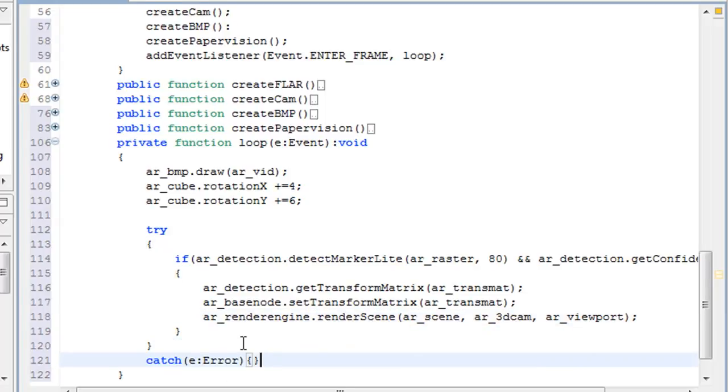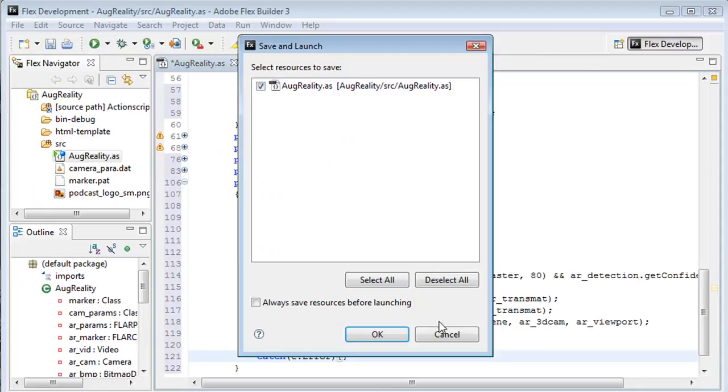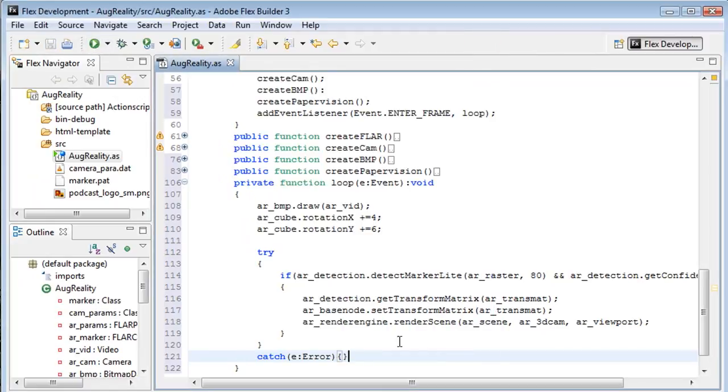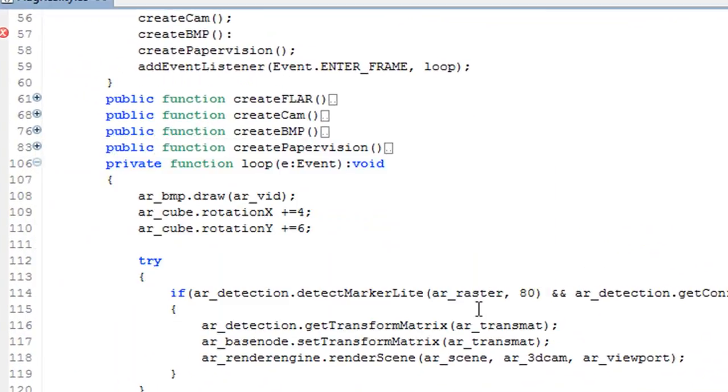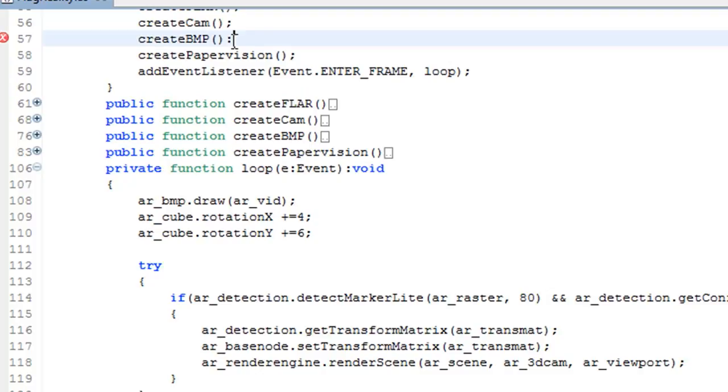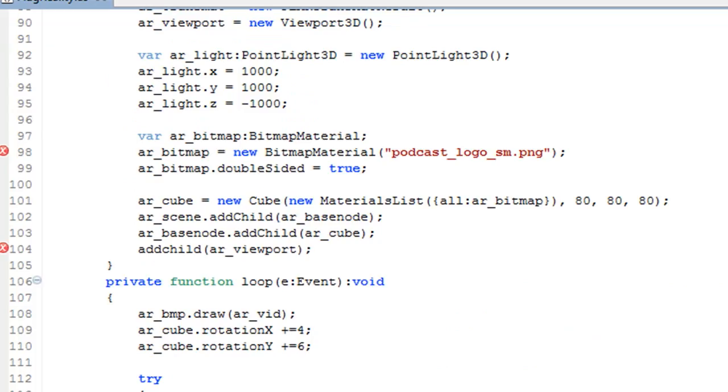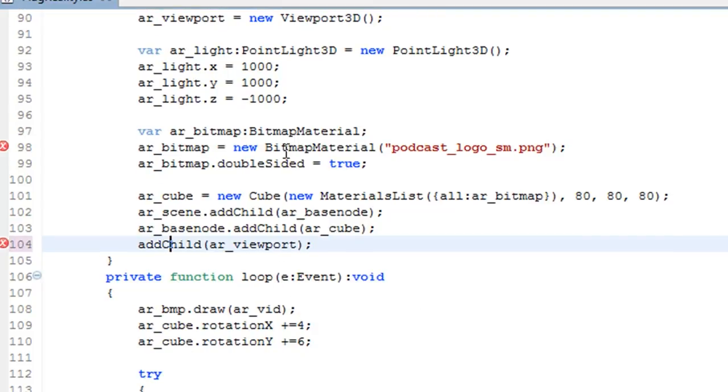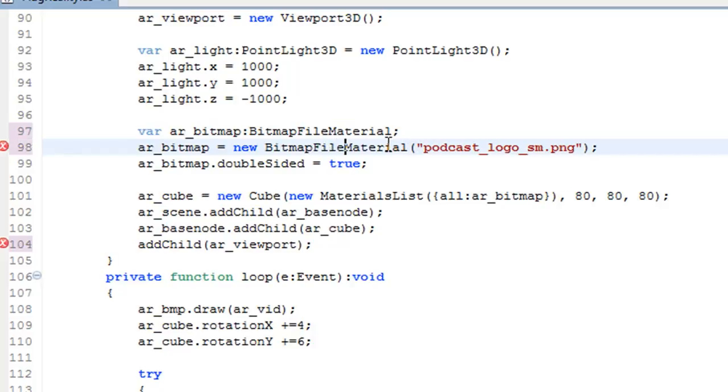So now I'm going to go ahead and try testing it out. And it says that I have a couple of errors, so let's see what those are. Okay, that should be a semi-colon and that should be a capital C. And then that should be bitmap file material. So if you made that same mistake, make sure you change that as well.